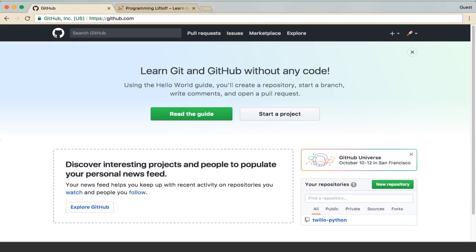What's up YouTube? This is Andrew with Programming Liftoff and today we are going to create a website using GitHub Pages.